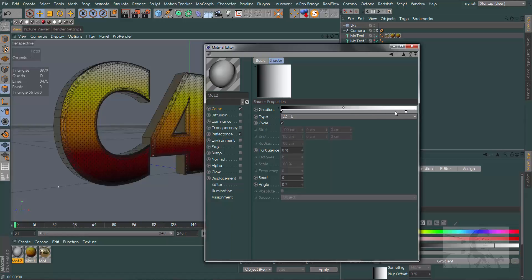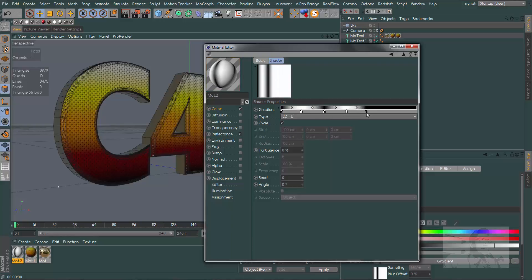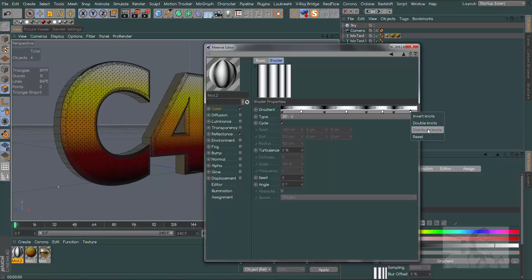New material, and here let's create our HDR. In the color channel, let's choose gradient. Click on gradient and drag the white knot here. Let's create more knots - click control or command and drag. One, two blacks, two whites, three blacks, three whites, four blacks, four whites. Click in any knots and choose distribute knots.